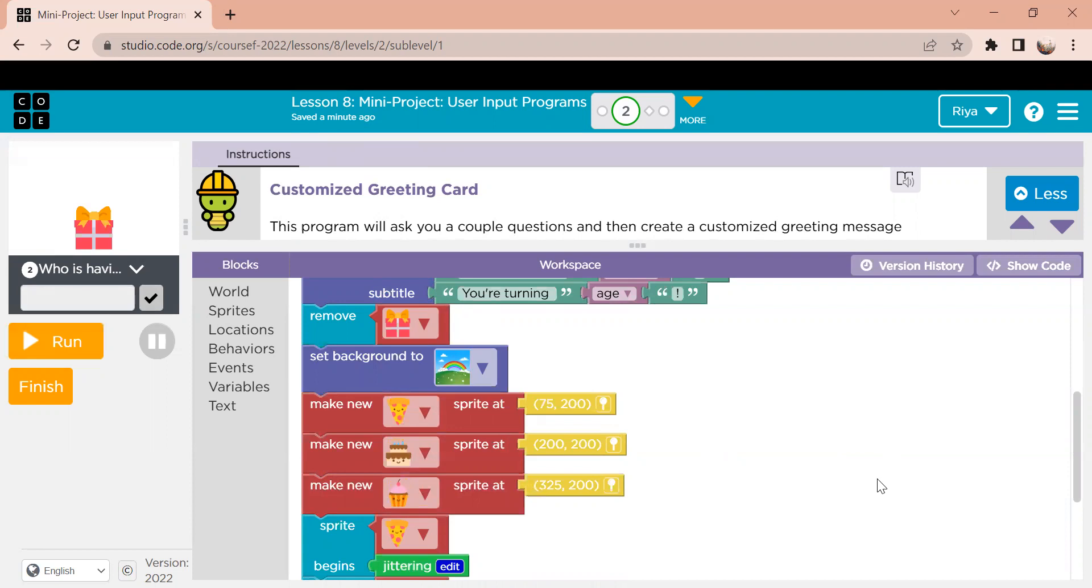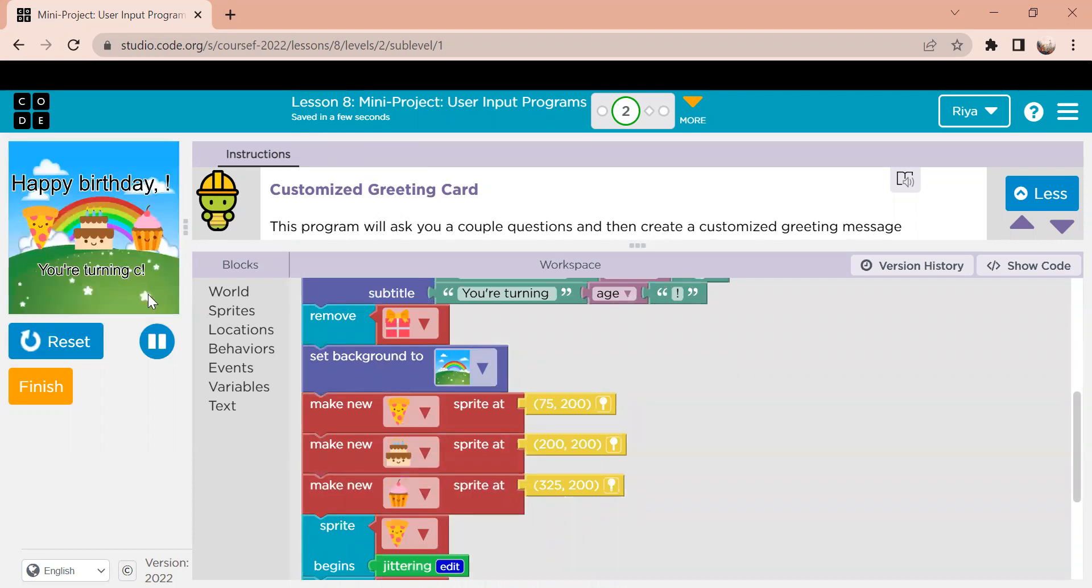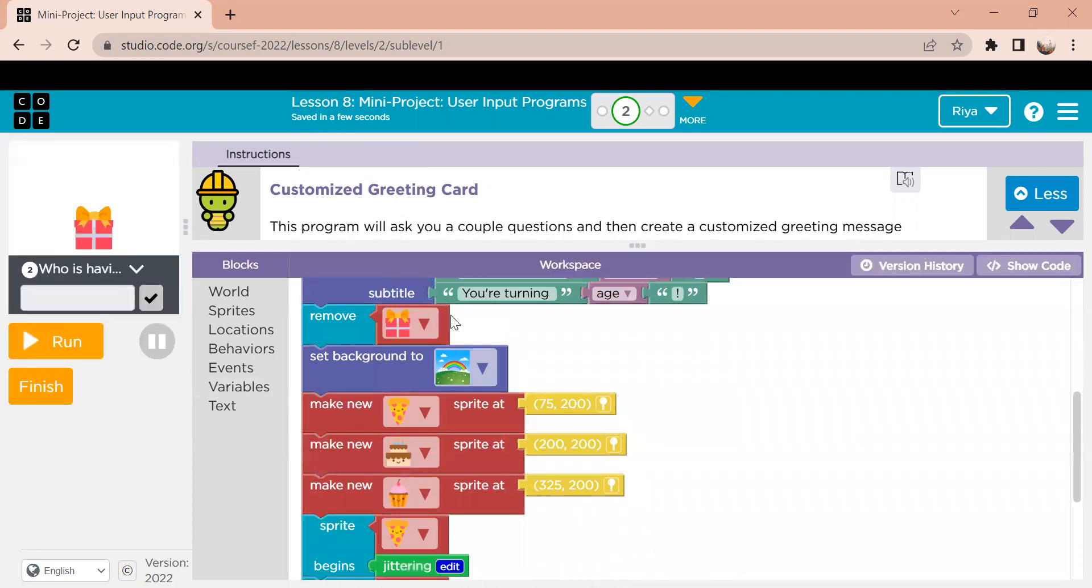Since we're changing the screen, we have to get rid of this gift, because if you noticed after I input something here, the gift basket is no longer on the new screen. So this block right here is just saying that we're going to get rid of that element or that sprite.